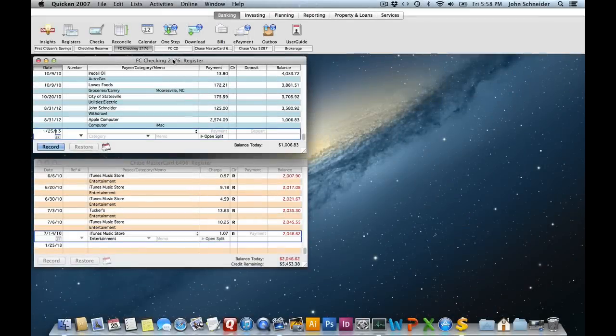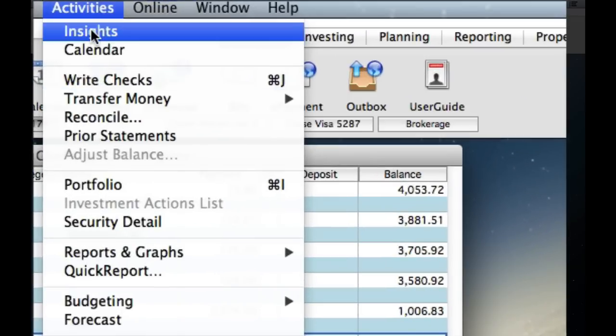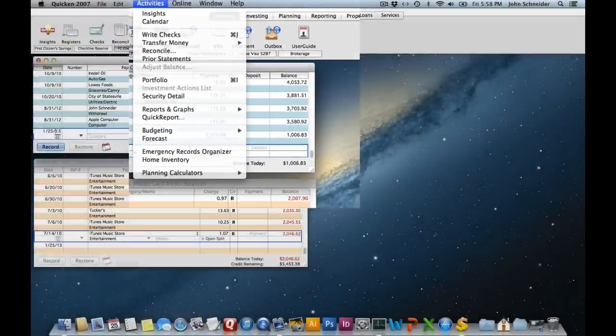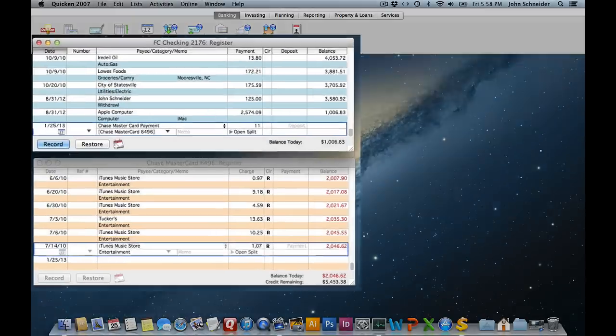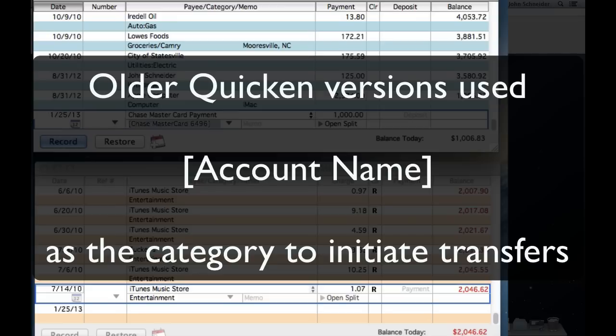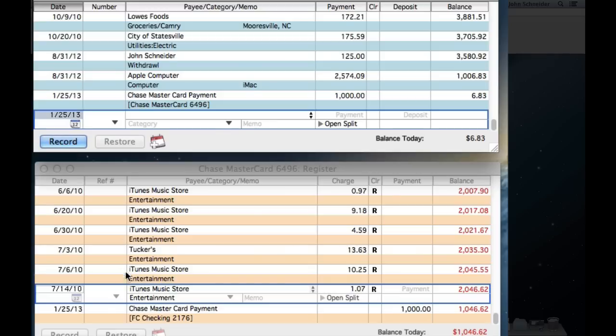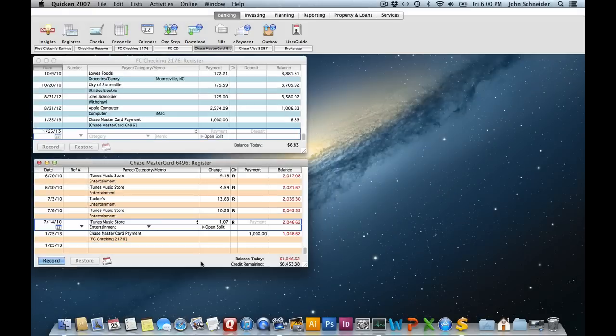In older versions of Quicken, you could initiate a transfer either via the menu commands or within the transaction itself. For example, if I'm paying my Chase credit card from my checking account, I'll put $1,000 in here. I just put the other account name in brackets and that makes this a transfer transaction. Notice if I record it here, an equal and opposite transaction occurs in my Chase MasterCard register.